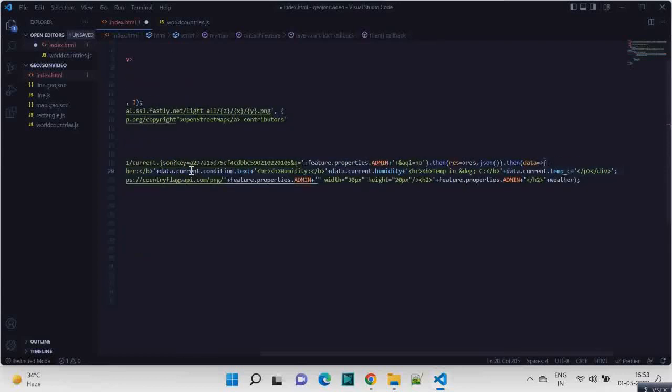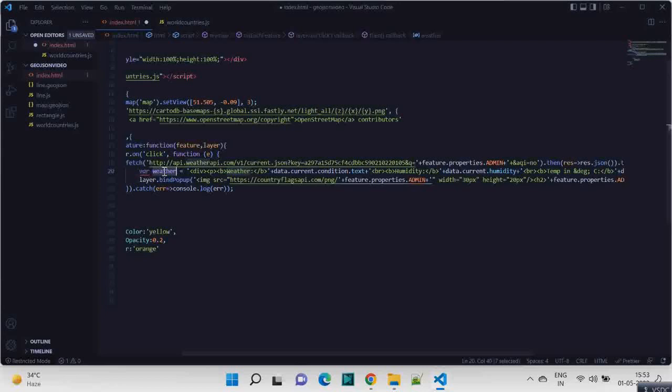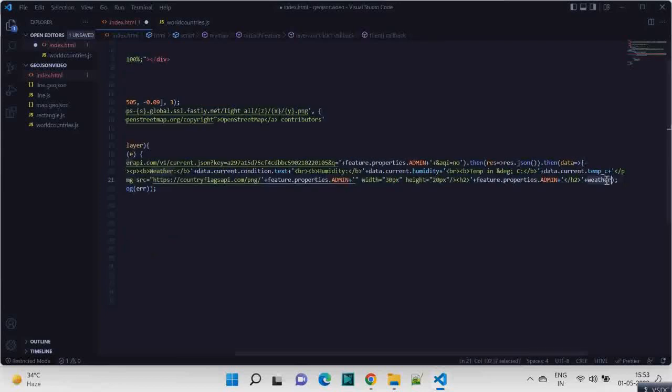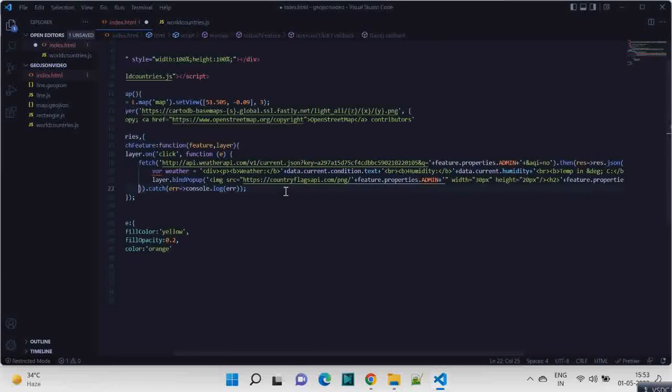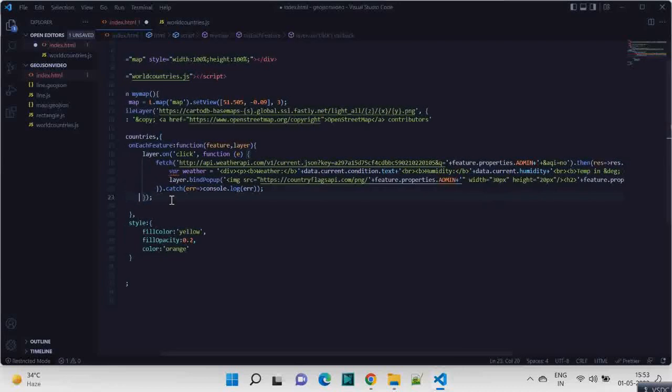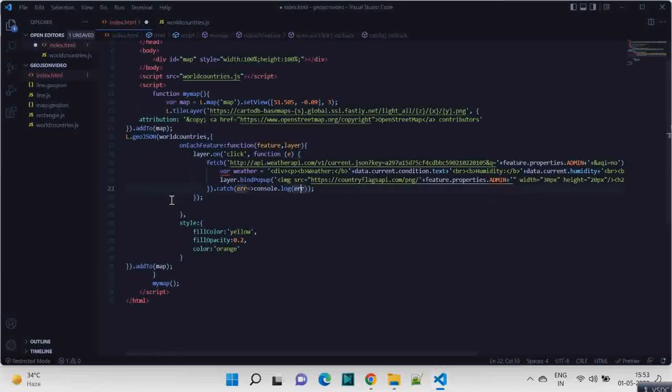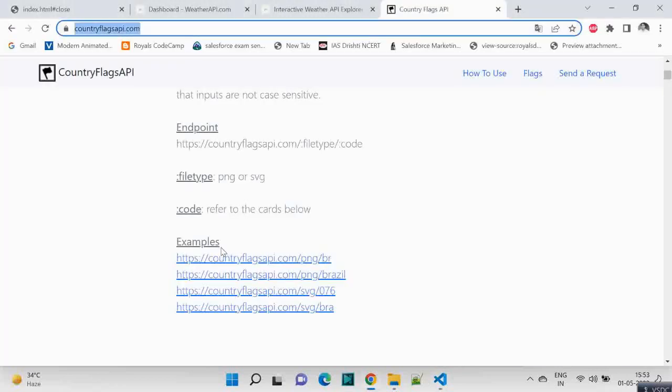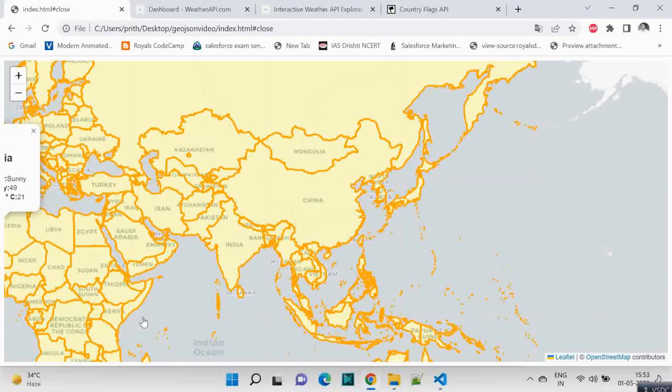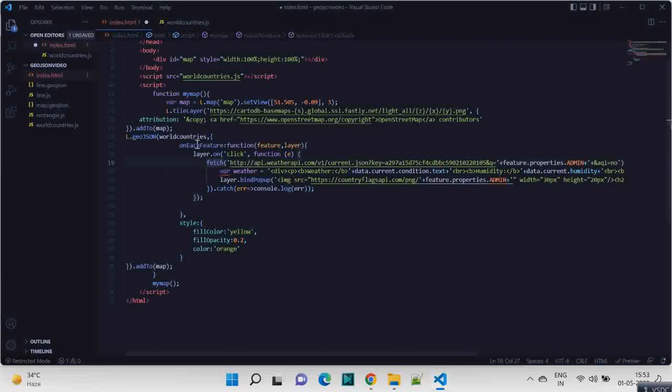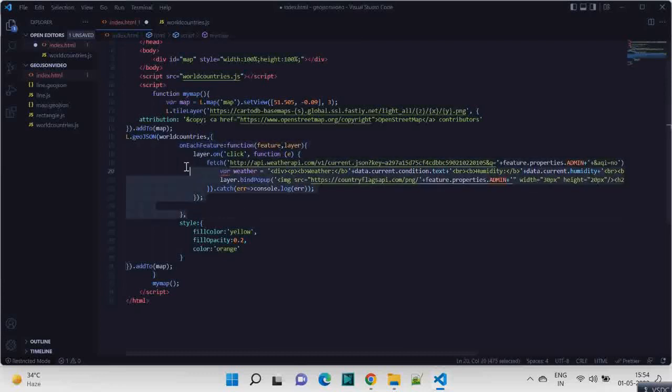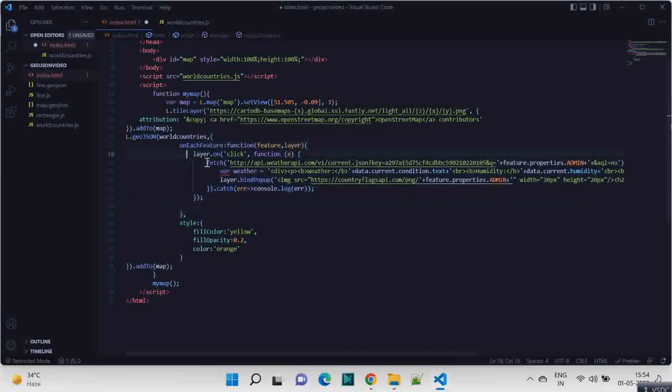And if we have any error in this API call, we are catching that and console logging it. So this is it, and these are the styles which is the yellow color which we have for this. So nothing has changed from the last session, you can say, except for this part where we have added this information in order to make an API call when someone clicks on this particular layer.